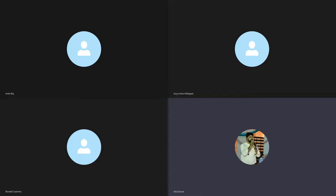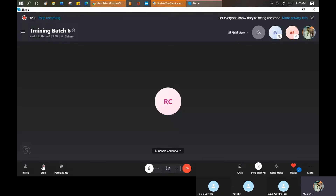Good morning everyone, and welcome back. In today's class, we are going to discuss about the Service Portal.